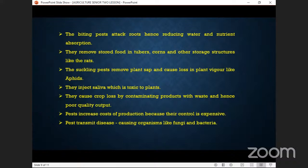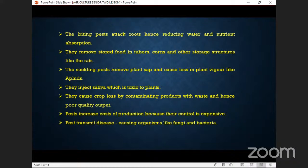The sucking pests remove plant sap and cause loss in plant vigor, like the aphids. Aphids are very small insects whose work is only to remove the sap from the plant — just like if you have bed bugs enjoying your blood, you cannot remain the same and will become malnourished. Look at a cow with ticks: the ticks are enjoying from it and the cow becomes irritated. Similarly, as long as pests are there, the crop will not be able to grow properly.